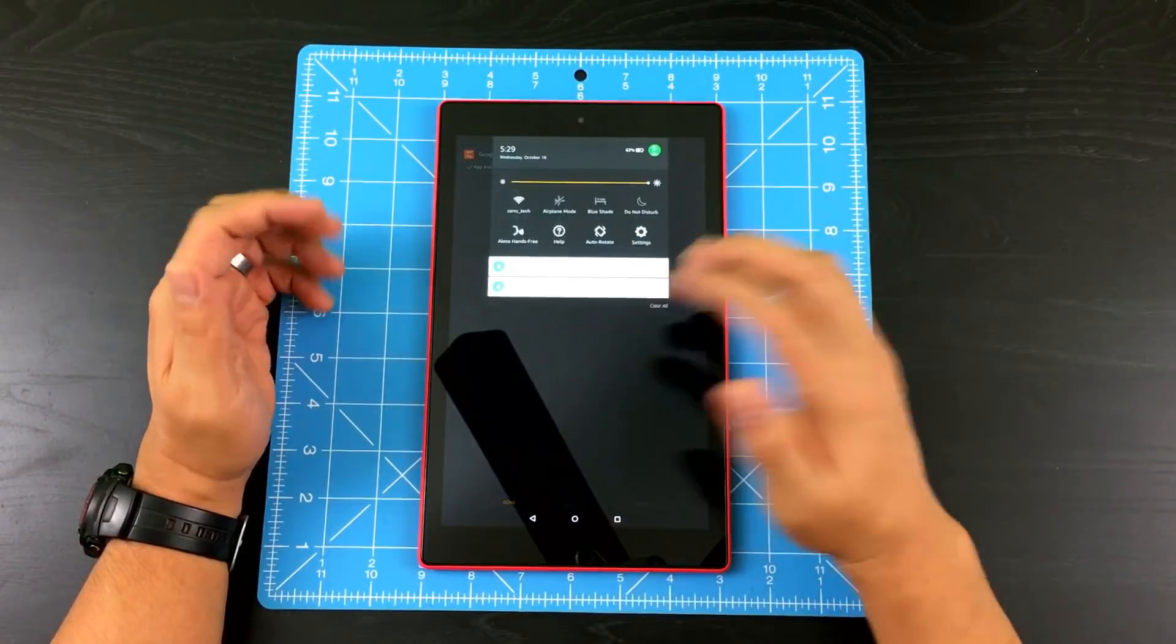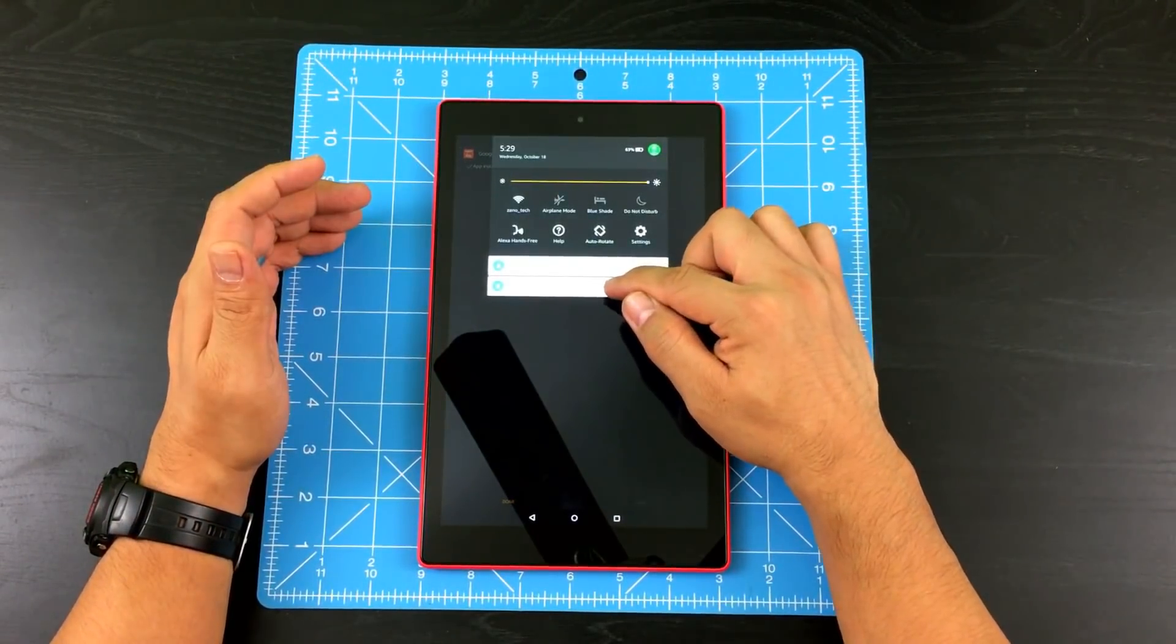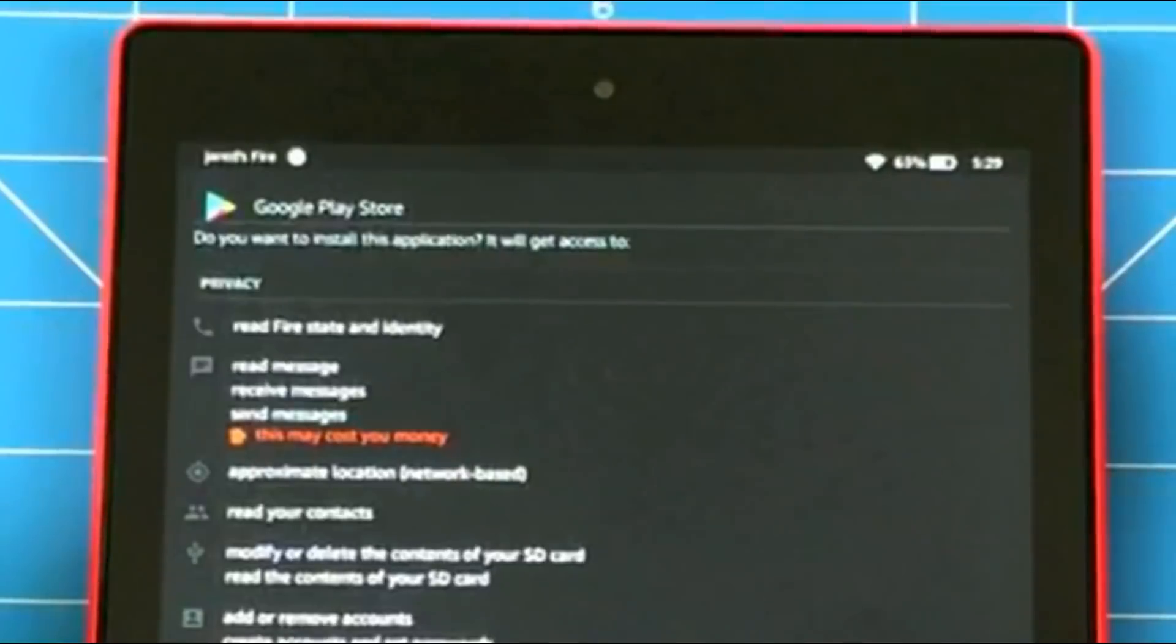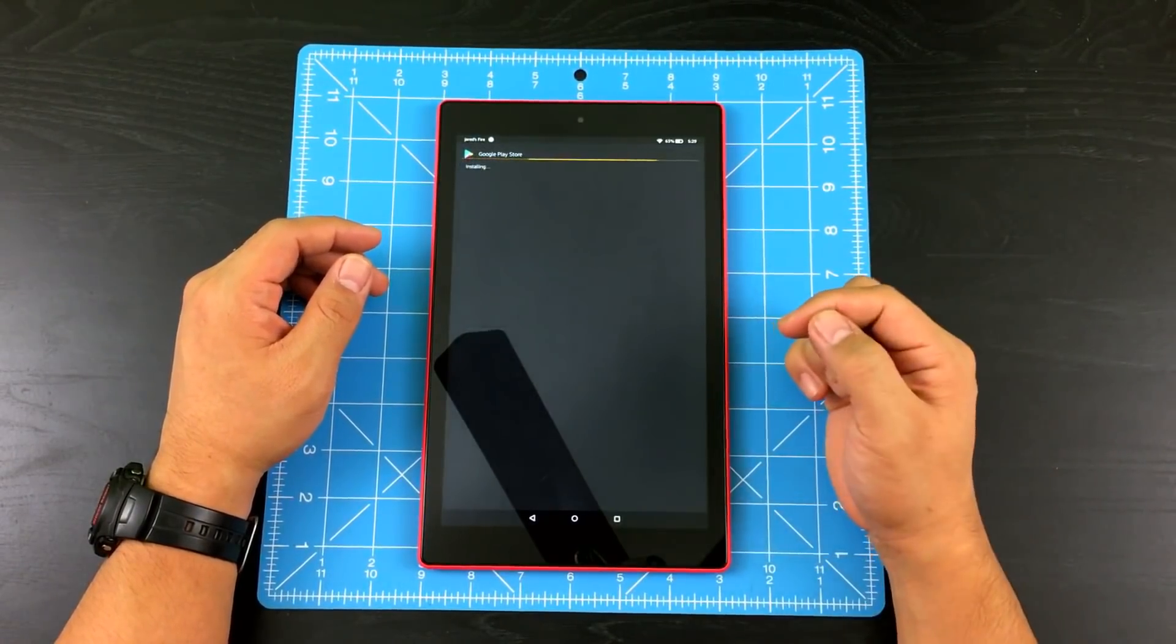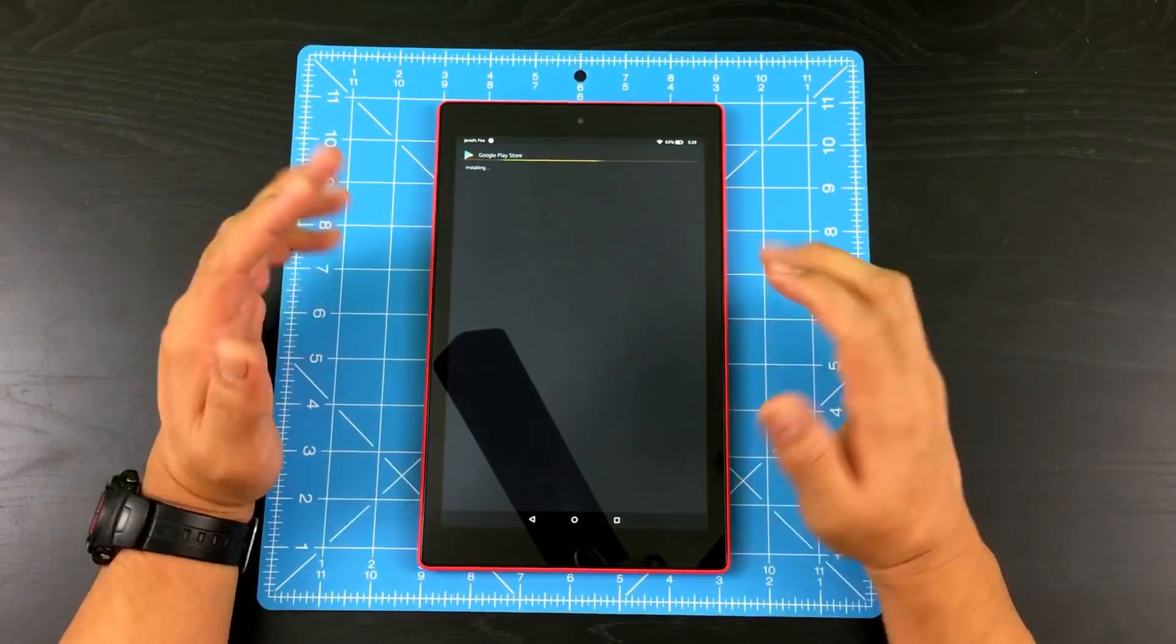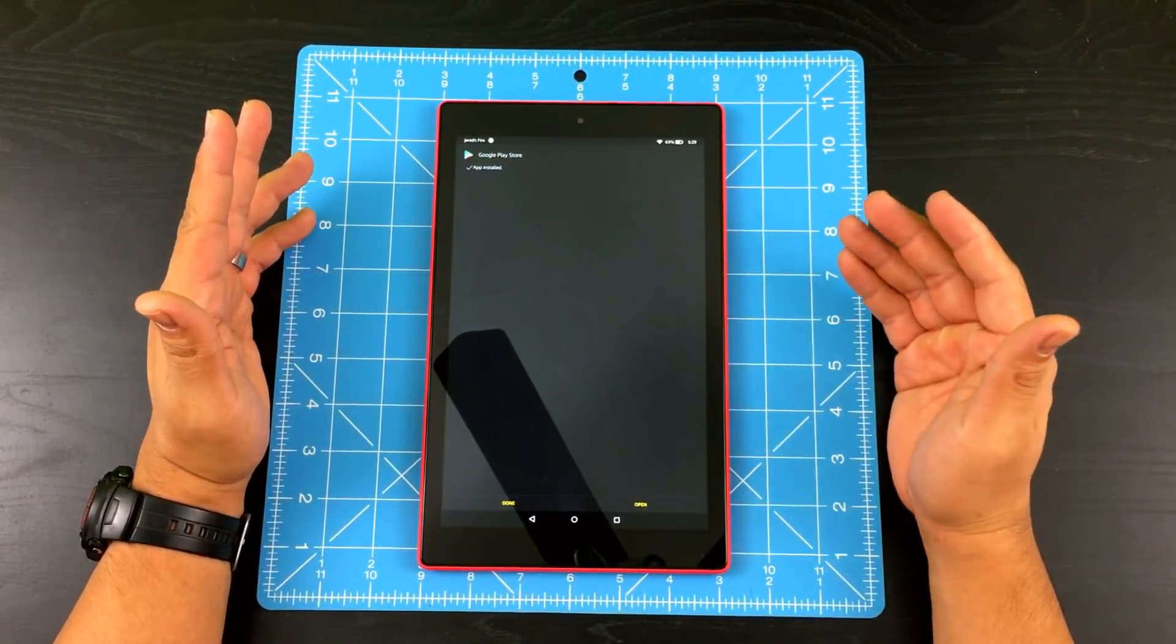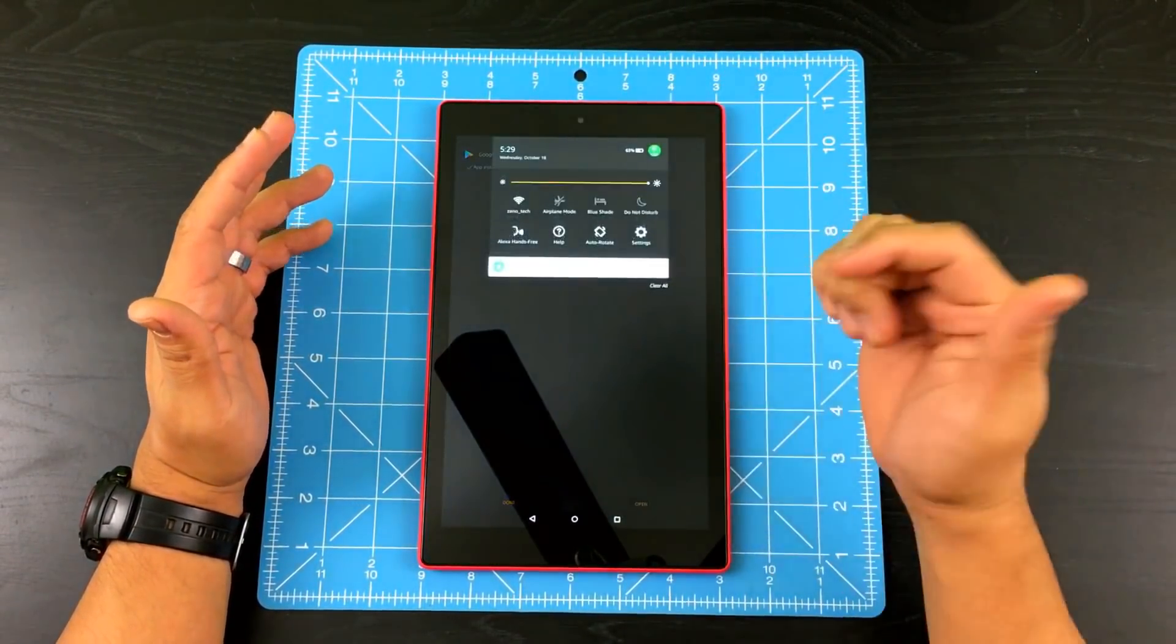Scroll down again. Don't open anything yet. So go ahead and tap the very bottom of your notification center, which is Google Play Store. Go ahead and tap install. So there you go. App is installed. Don't open it yet. We have one more app to install, which is Google Play services.